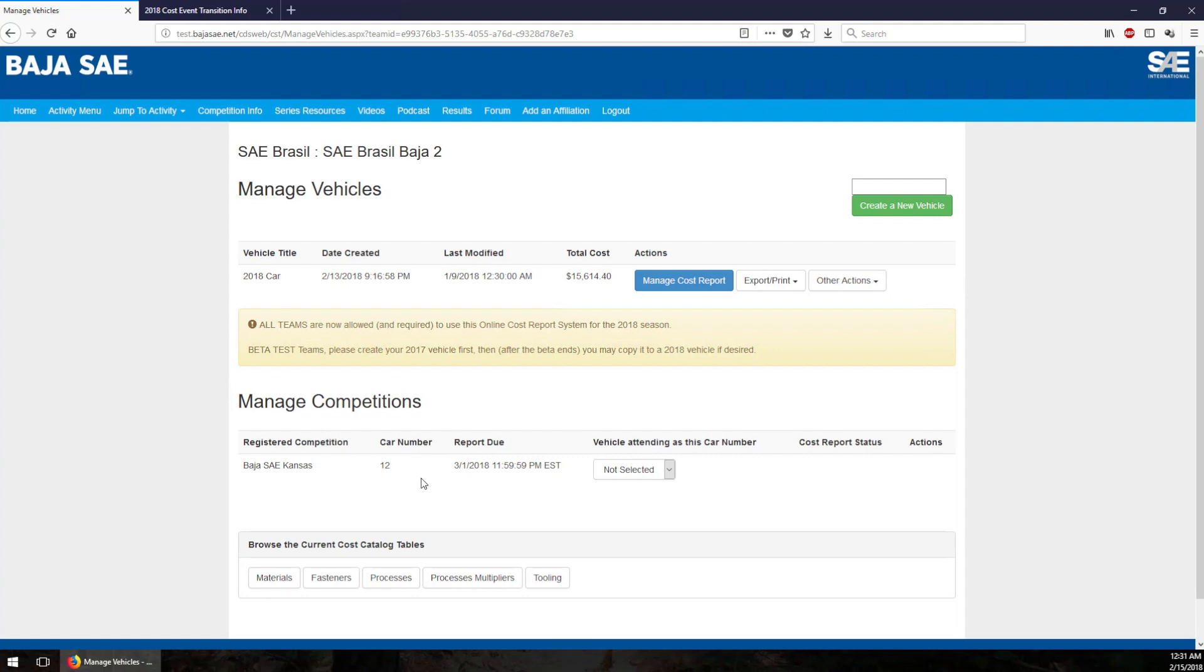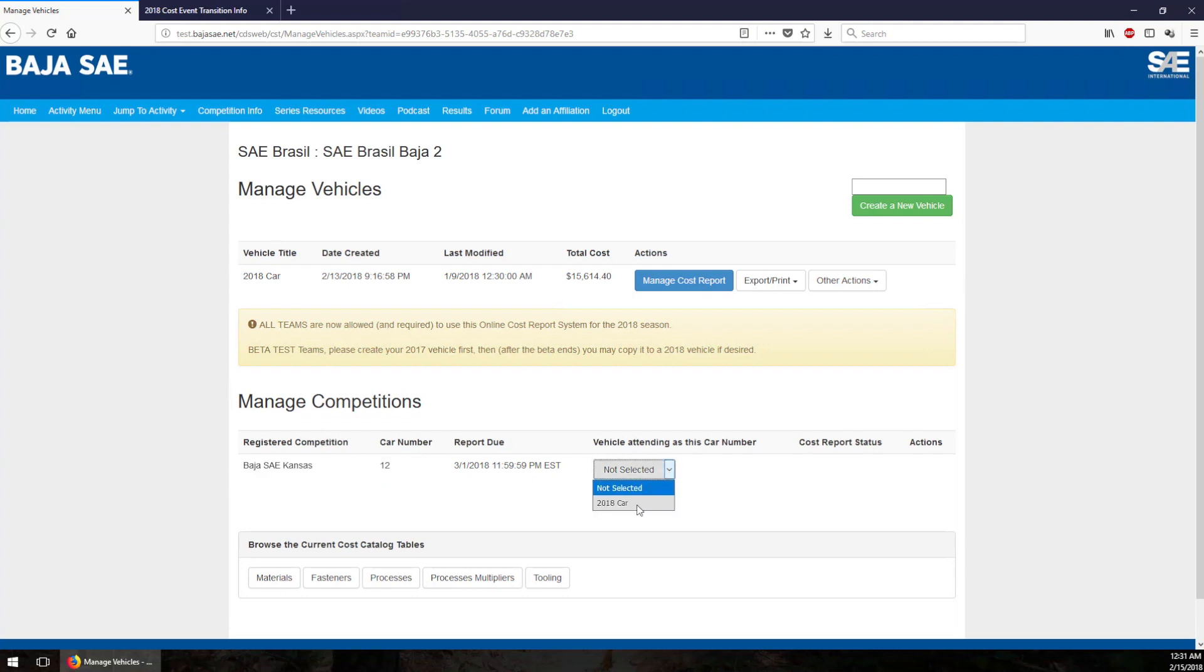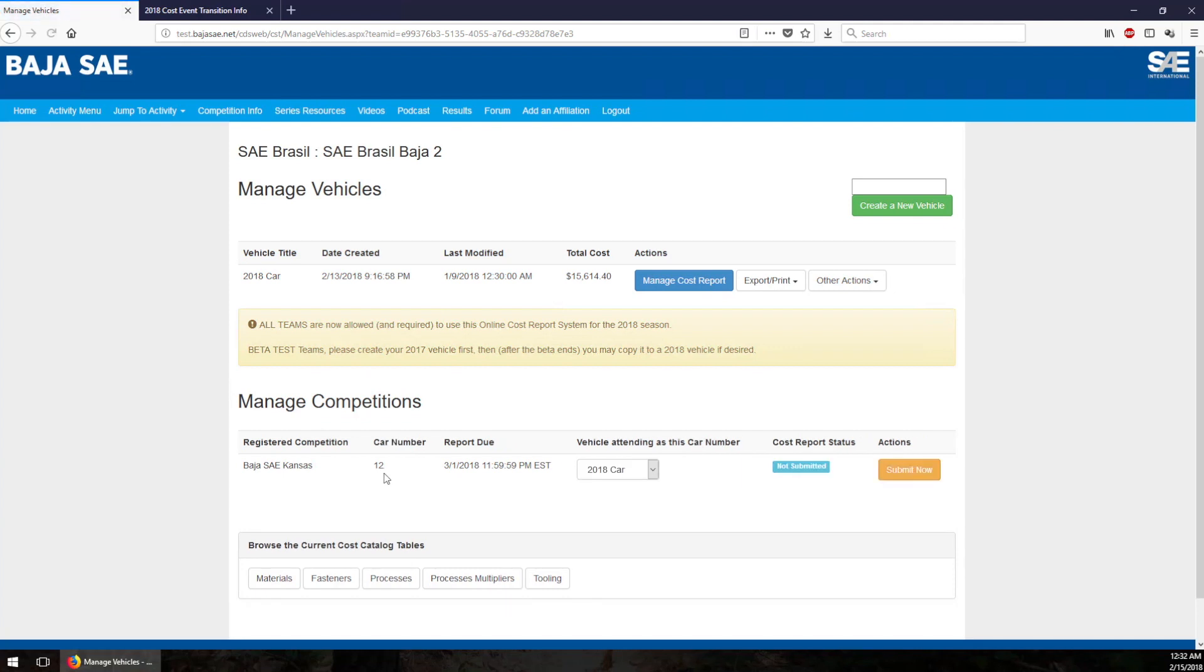The first thing that you need to do before submitting this is to tell the cost system which vehicle you're going to send to Baja Kansas or any of your other competition slots. So right here I have car number 12 at Baja Kansas. I only have one vehicle and I just need to tell the system I'm going to send that car as car number 12. Once you do that, we now have other options over here and this is where I submit my cost report.